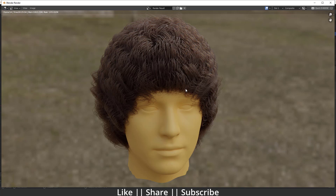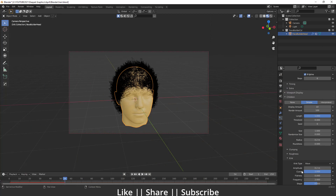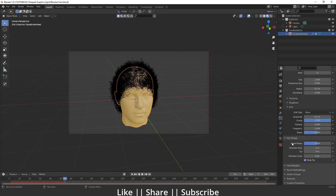That looks fine, but the hair thickness is a bit too much. You can decrease or increase the thickness from the Hair Shape section using the Diameter Root value. Play with these values until you find what looks perfect for you, then take a render. That's how you can create this kind of hair in Blender with the particle system.